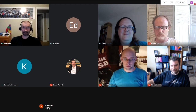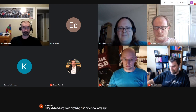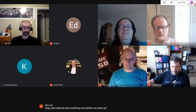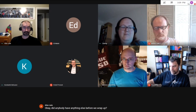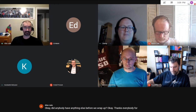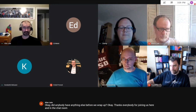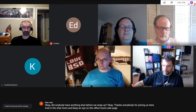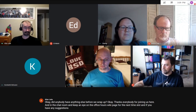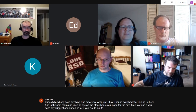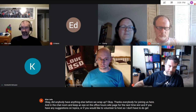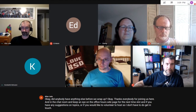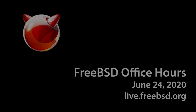Thanks everybody for joining us here and in the chat room. Keep an eye on the office hours wiki page for the next time slot. If you have any suggestions on topics or would like to volunteer to host, please get in touch. Thanks to Alan for hosting and getting it all set up.